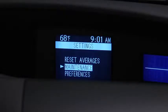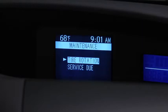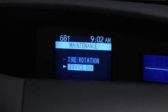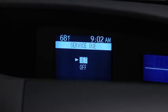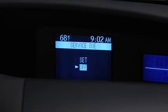Use the Enter switch to select Maintenance, select Tire Rotation or Service Due, then select Set or Off.